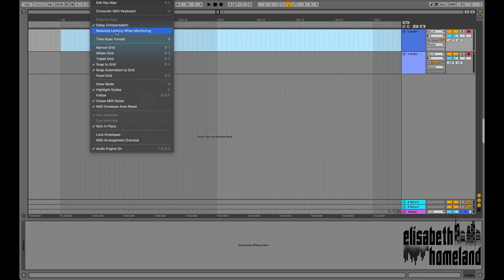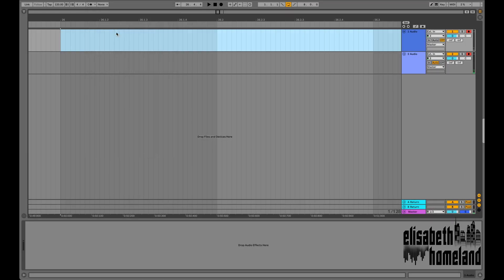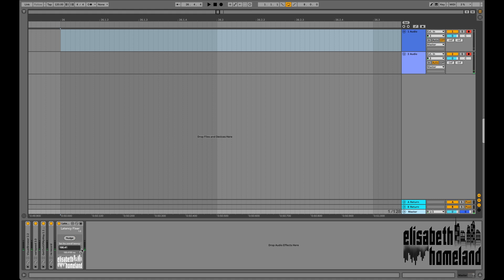There's one more thing. If you enable the reduced latency when monitoring option in Live, open the device's advanced view and enable this option there too.